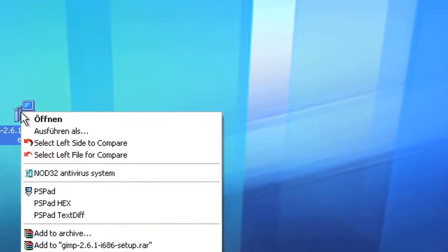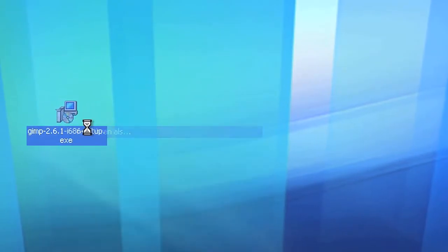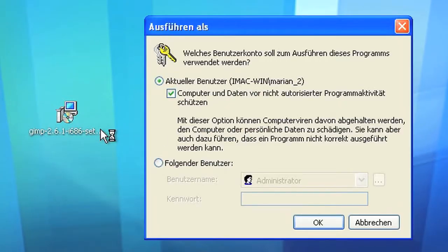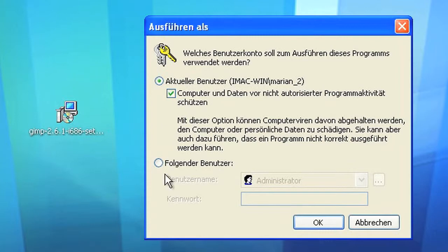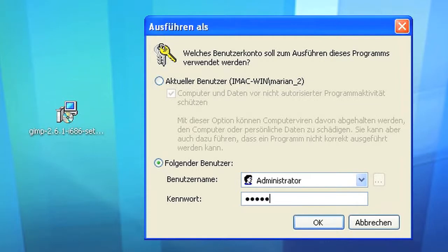If you are working as a restricted user, just right click the icon and choose start as. Now you can enter your admin credentials to install the software without logging out.